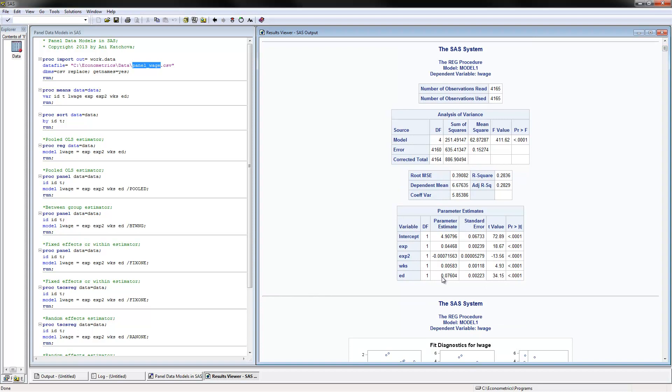Again, we have higher experience leads to higher log wages.